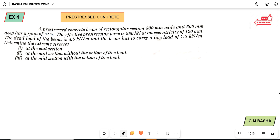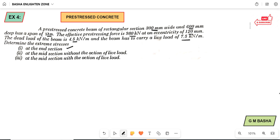See the question here. A pre-stressed concrete beam of rectangular section 300 mm by 600 mm has a span of 12 meters. The effective pre-stressing force is 980 kN at an eccentricity of 120 mm. The dead load of the beam is 4.5 kN per meter and the beam has to carry a live load of 7.5 kN per meter. Determine the extreme stresses at: first, the end condition; second, at the midsection without the action of live load; third, at the midsection with the action of live load.